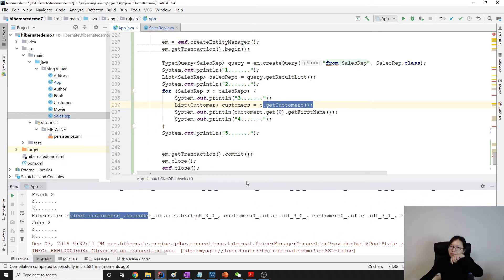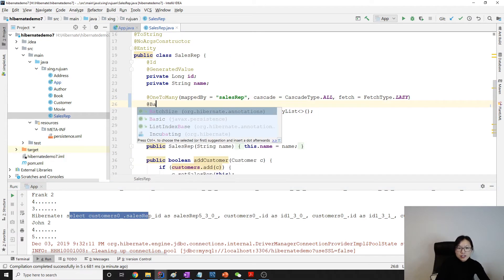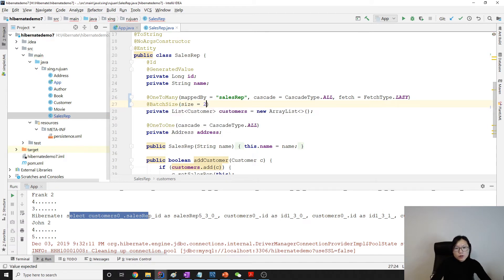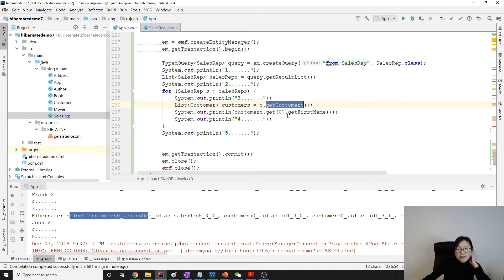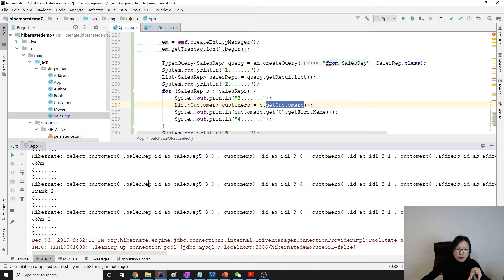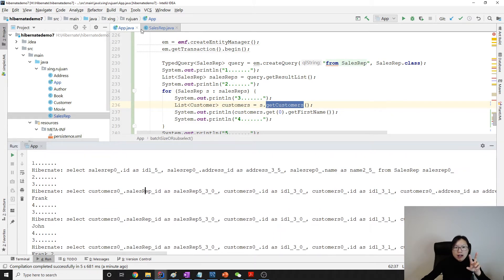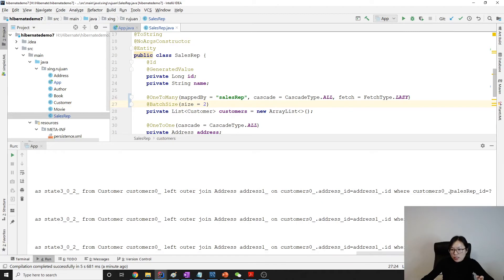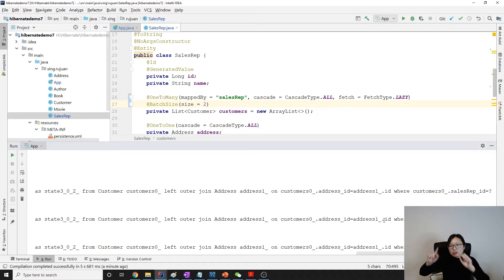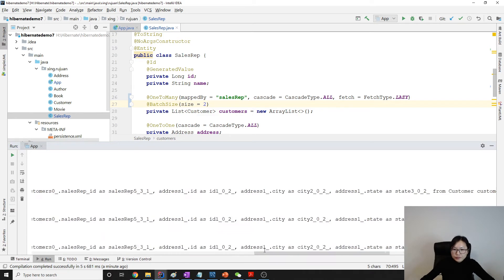So what is batch size and how do we use it? We add an annotation called @BatchSize and we give it a size — suppose we give size 2. It's going to use a SELECT IN clause, and every time it's going to fetch two customers using their IDs. Let me show you.